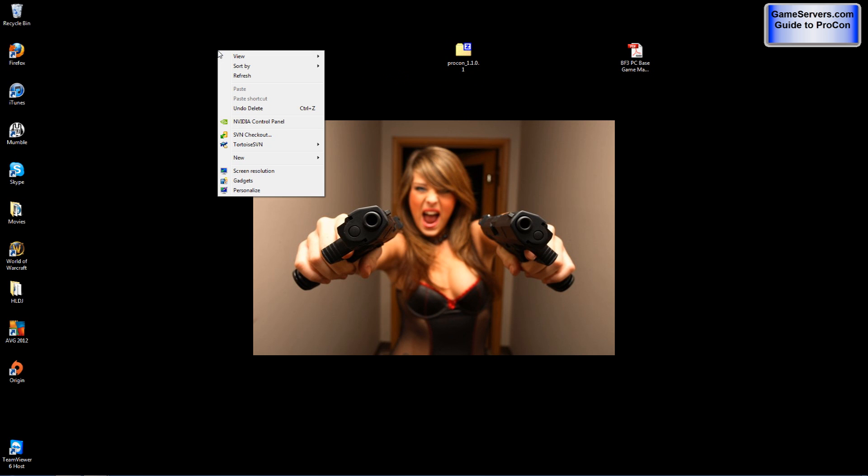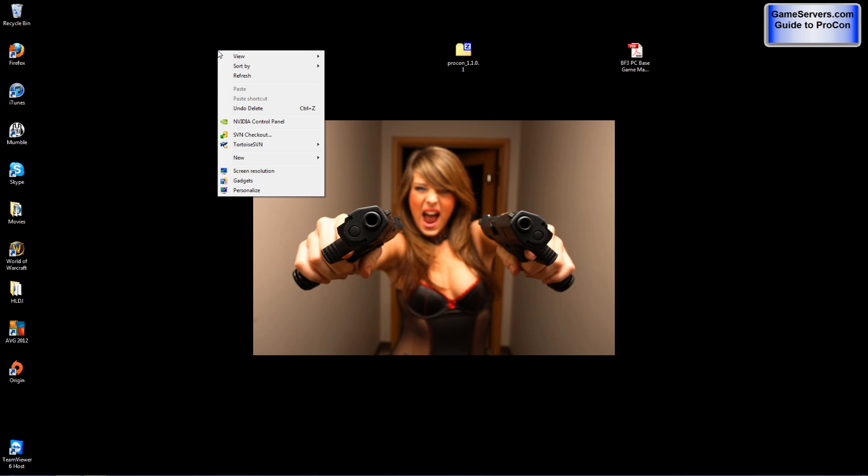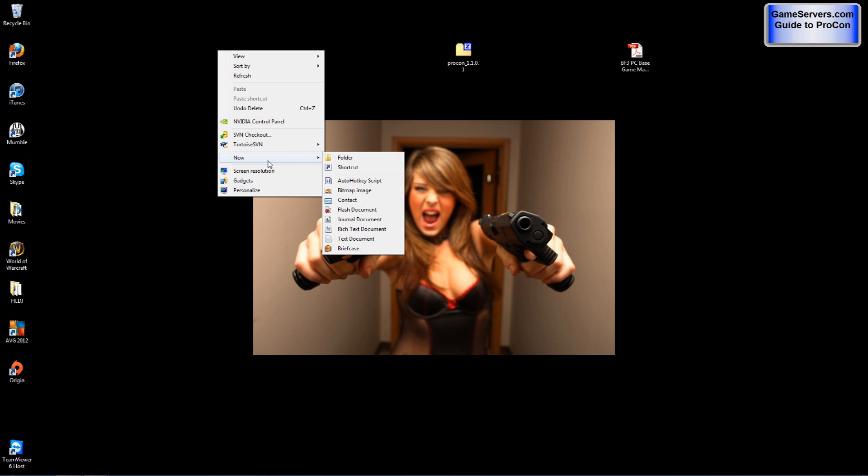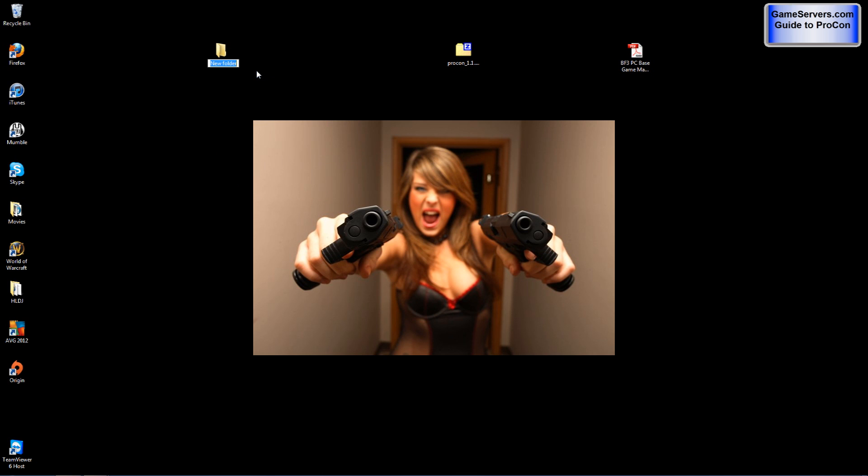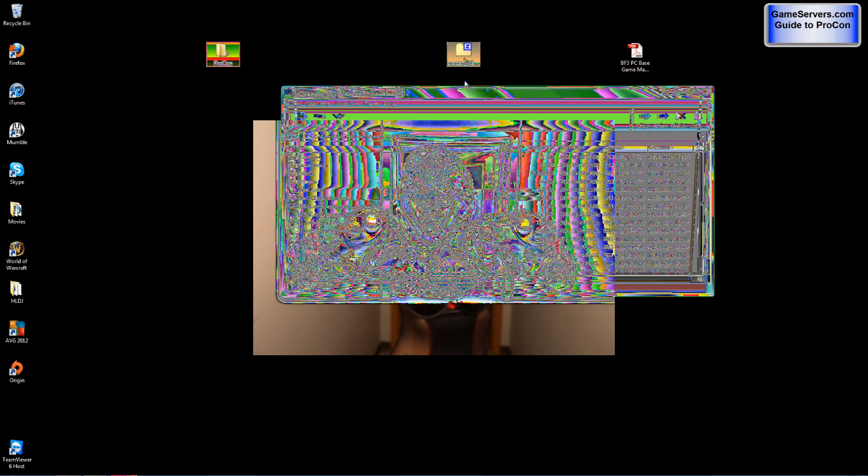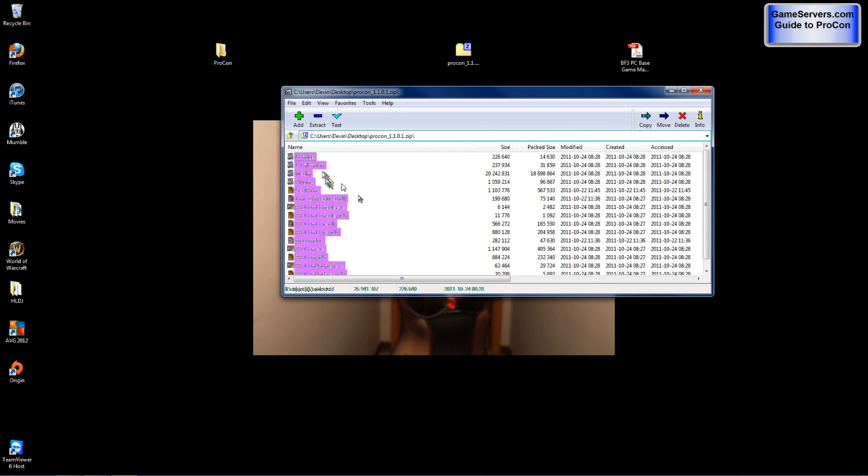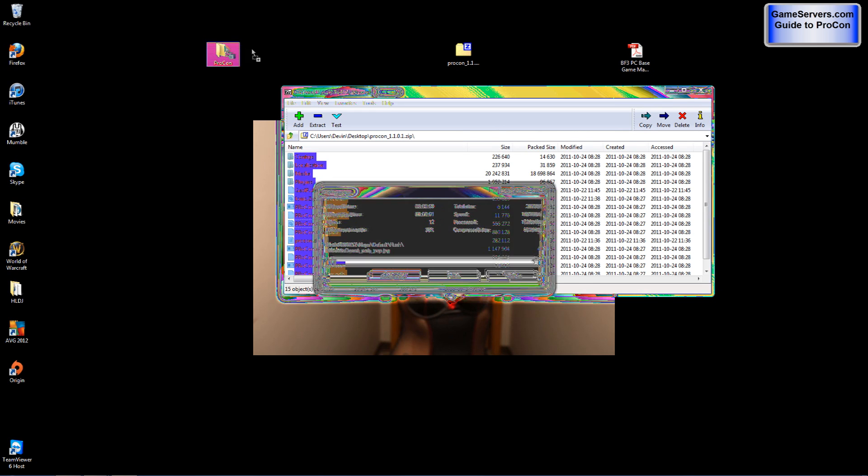After that, you'll want to right click on your desktop or anywhere in any folder, create a new folder, and name it whatever you'd like. For this tutorial, I will name it Procon. Now you will want to open the Procon zip and unzip everything into the Procon folder you just made.